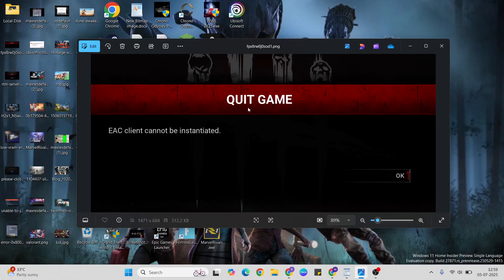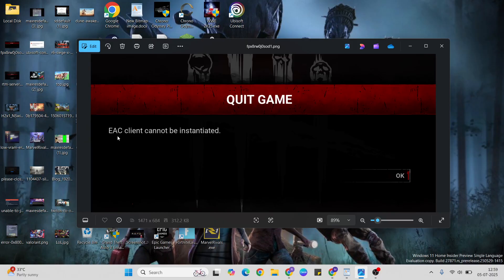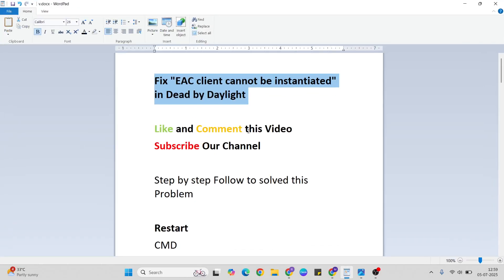Hello guys, welcome to Mr. Lending Way. In this video, I'll talk to you about fixing 'EAC client cannot be instantiated' in Dead by Daylight. Before we begin, like and comment this video and subscribe to our YouTube channel. Let's follow these methods one by one to solve this problem.